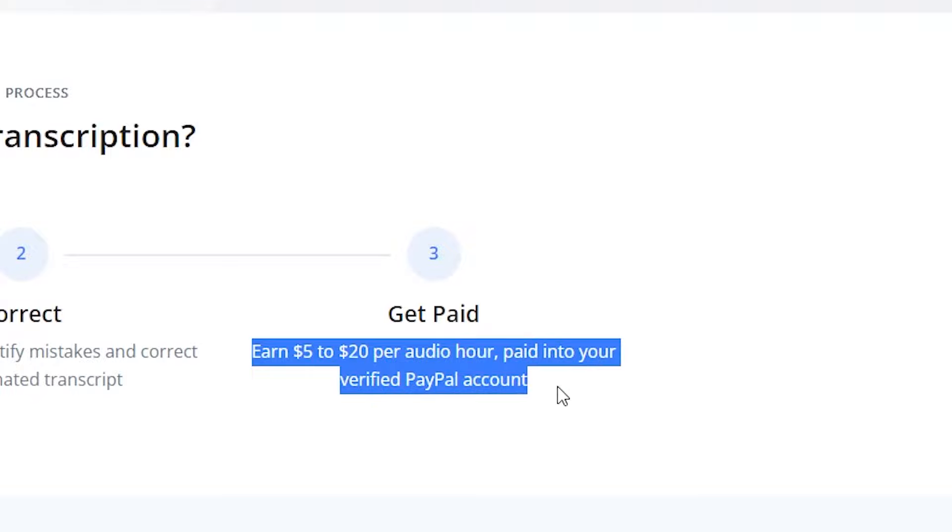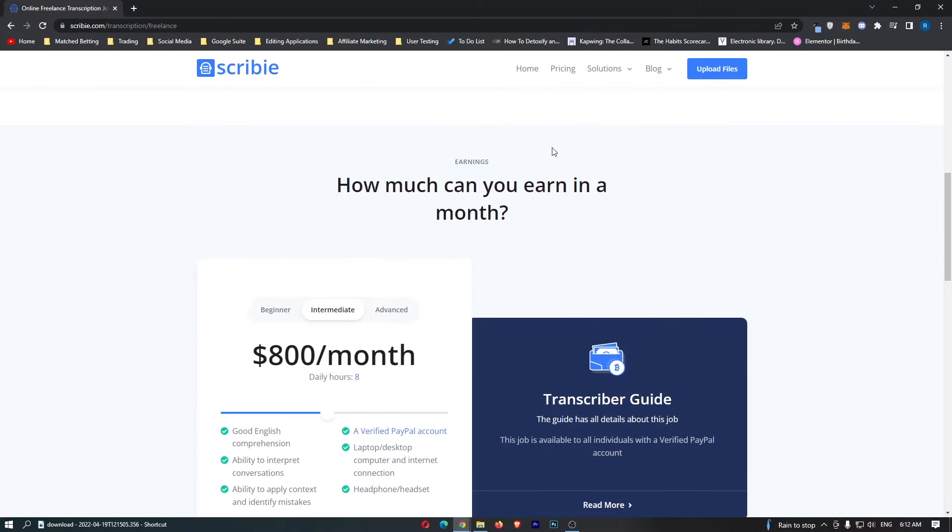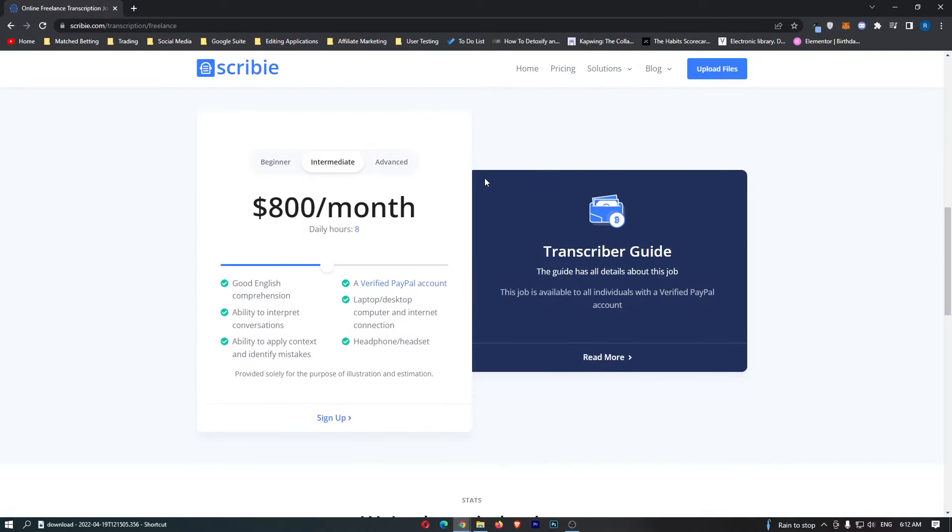A little bit further down they say how much can you earn. We can actually go ahead and calculate depending on which level you are and how much time you put in, how much you can actually make.